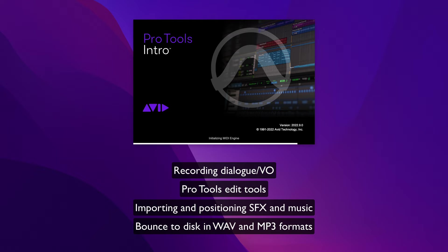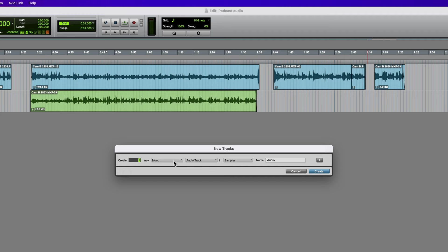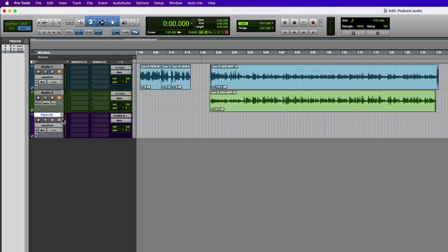I've already created the session and I've got some audio in here which is going to form part of the podcast — these are some interviews. Now let's make a new track and record the voiceover. Go to the track menu, new, mono audio track. I'm going to call this Paul VO. It's quite important that you name the tracks properly because whatever you record onto it, file names are based on the track name.